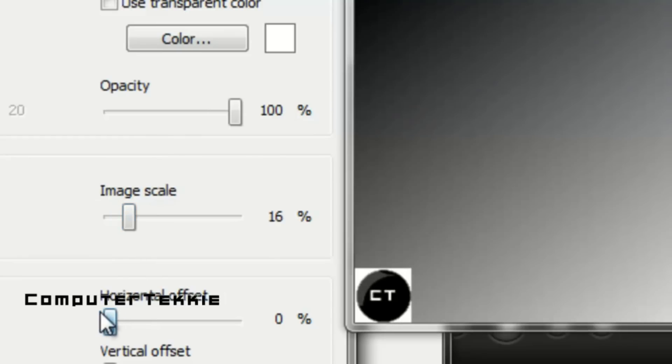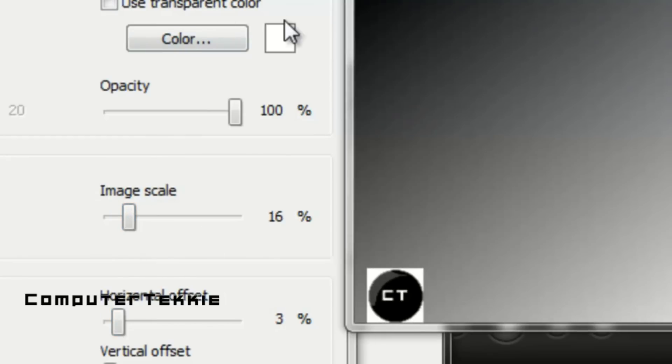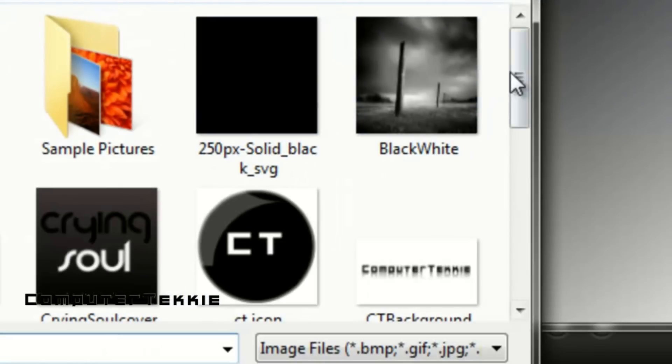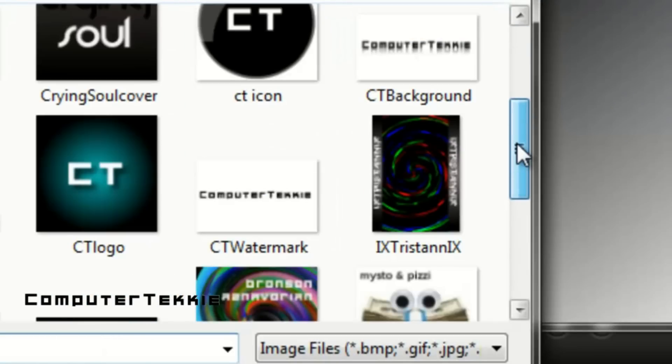You can change the horizontal offset. And I will just find my original watermark that I had.